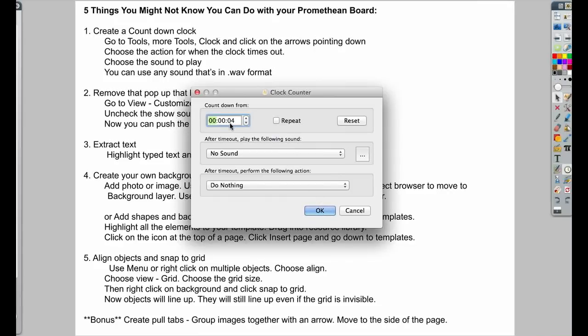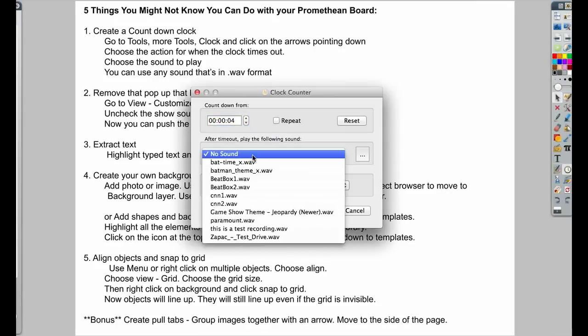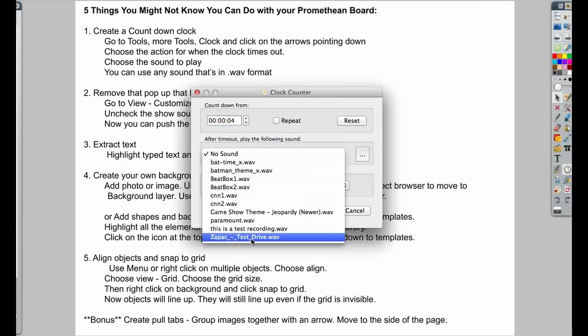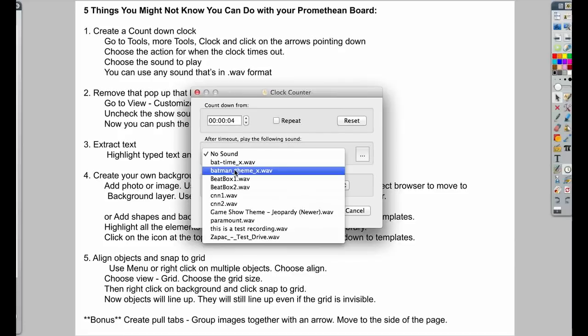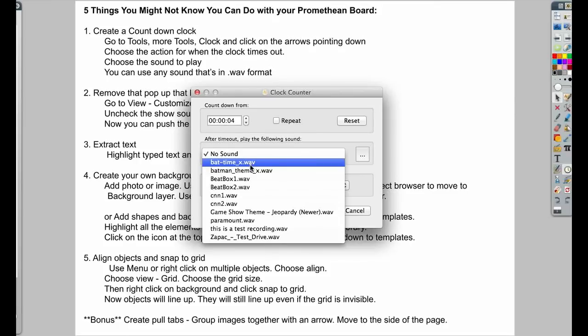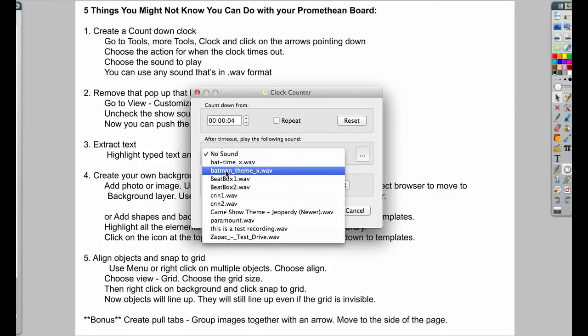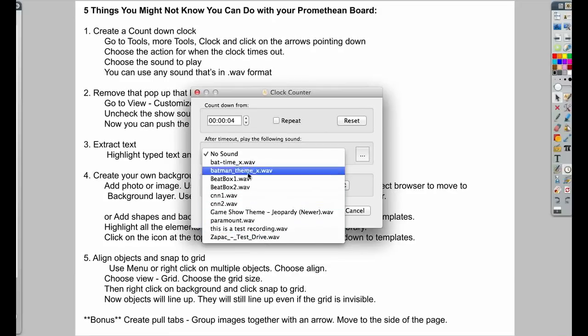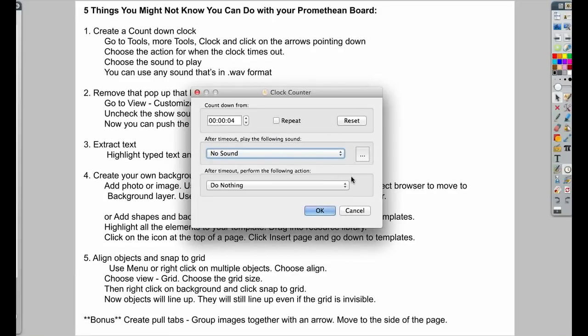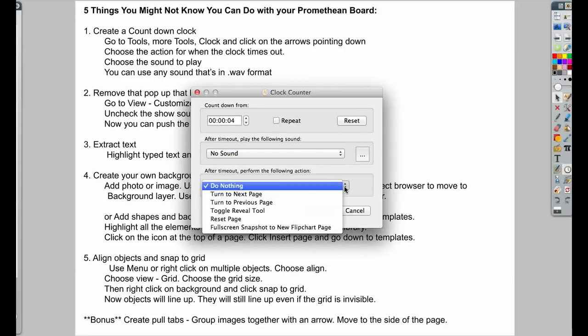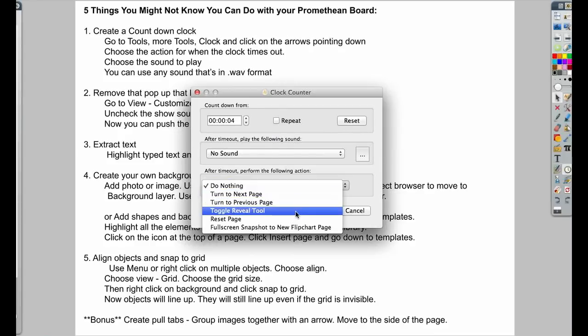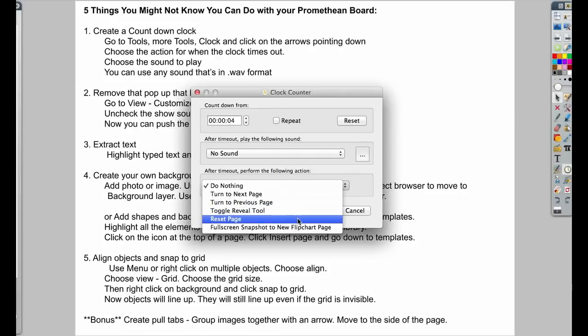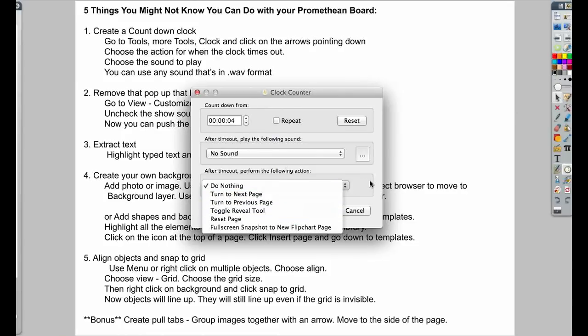I'm going to have it play for four seconds. And then you can choose the sound you want it to be. Now you can see that these sounds here aren't the sounds that come with Active Inspire. You can actually use any sound that's in a WAV format. So I downloaded the Back to the Future Batman theme, or you could record your own using the sound recorder. Then you can also see what happens after the time out. Maybe you want to toggle your reveal tool or reset the page or turn to the next page.